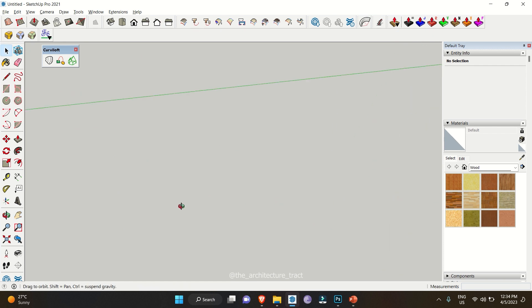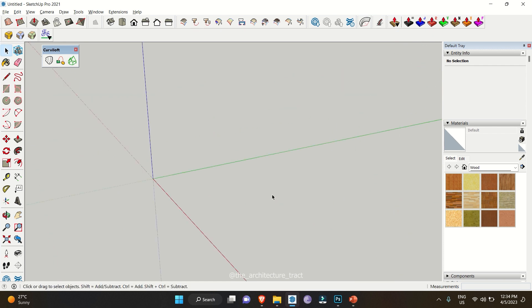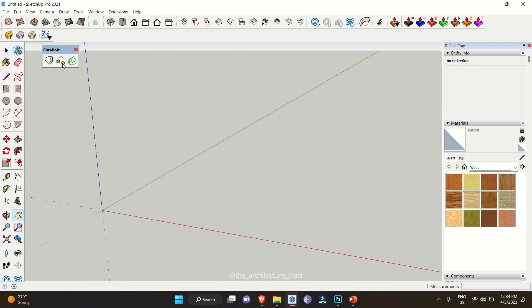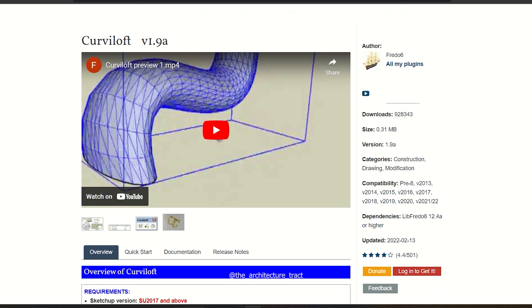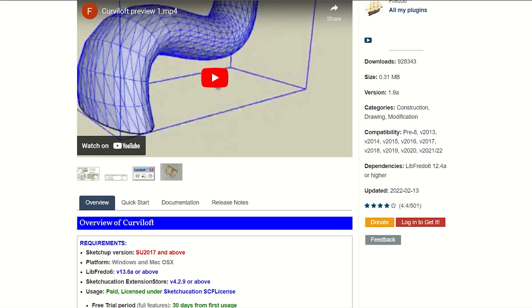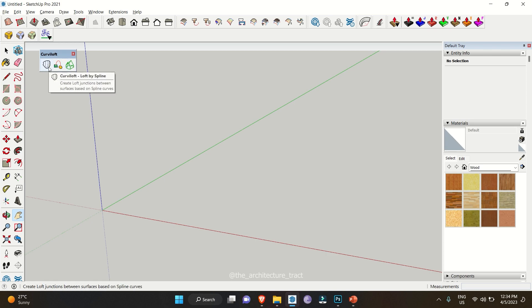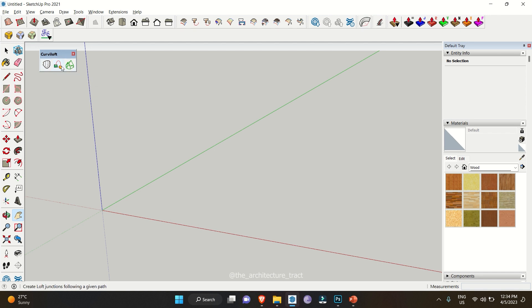Here we have the SketchUp interface. The very first thing is you have to download this Curvy Loft extension — the link will be attached in the description below. In this extension we have three icons: the first one is Loft by Spline, the second one is Loft Along Path, and the third is Skin Contours.